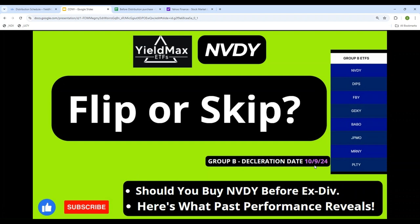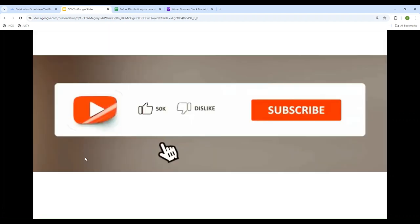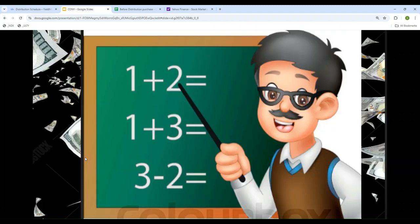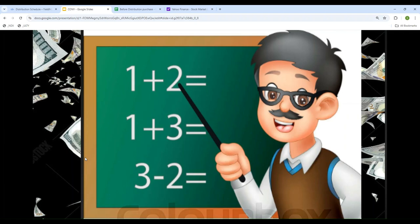But before that, just one request: please share, subscribe, like, and comment. One more thing - I'm not a financial advisor, so I'm not going to tell you what to buy or sell. I'm a mathematician. All I do is mathematical analysis. I look at historical data and try to make sense of it. There's no guarantee that future performance will be the same as past performance.